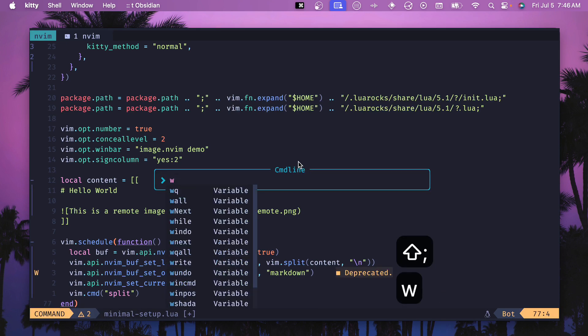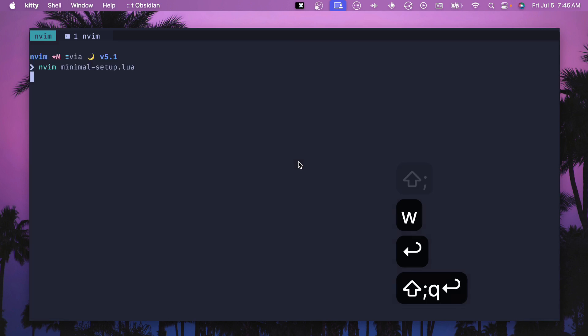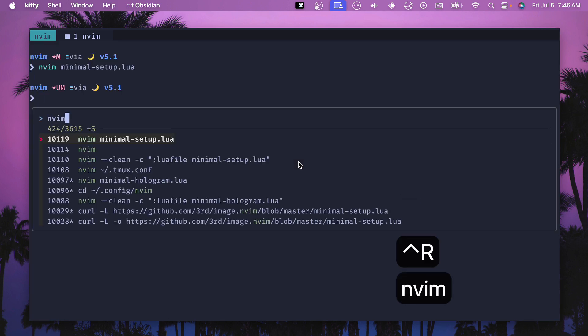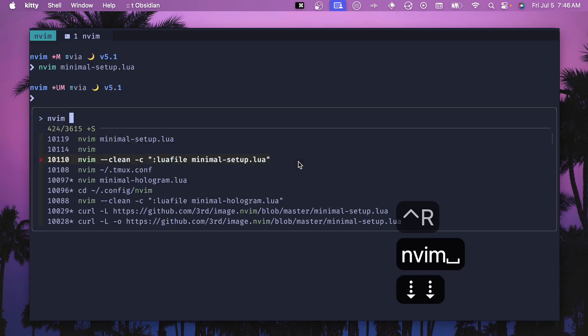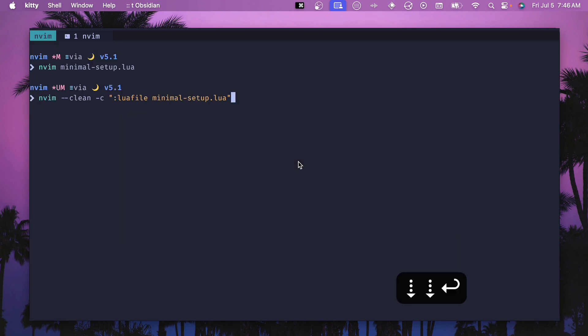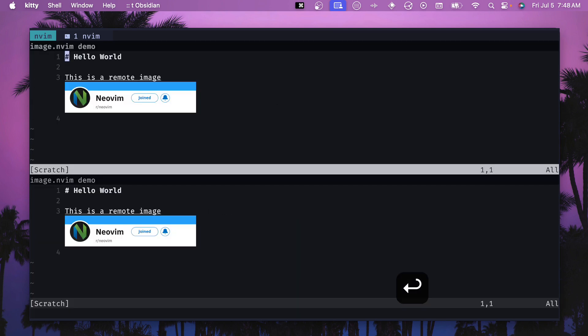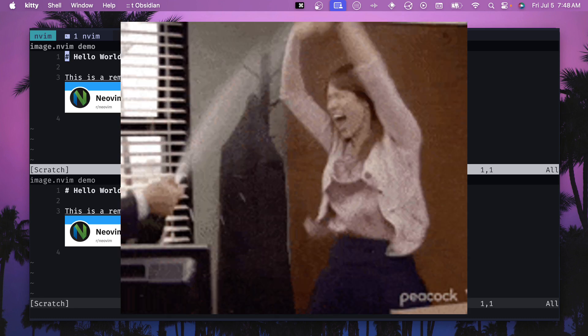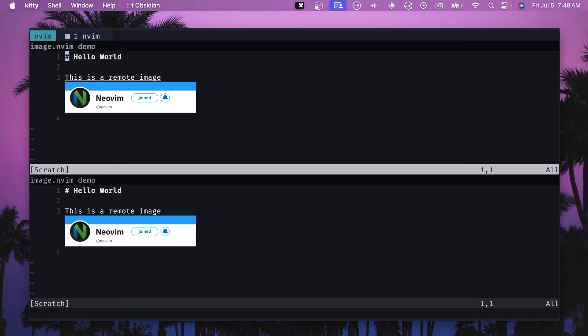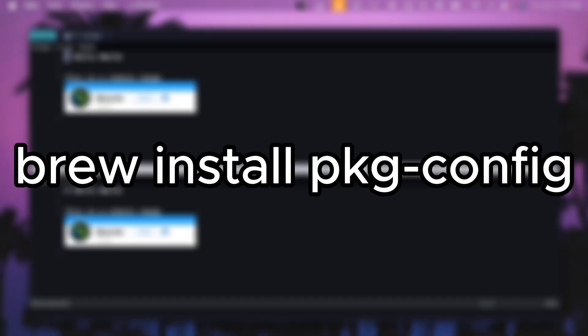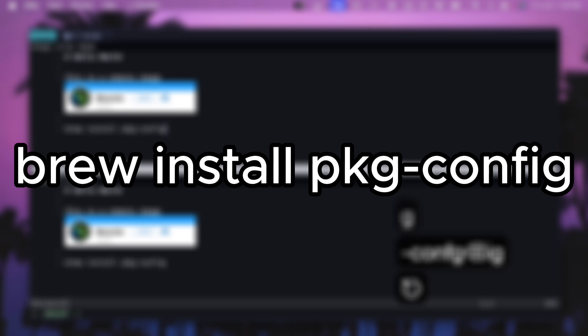So we'll write this file and we'll quit it and then we'll run this command nvim clean -c and that'll pass in this lua file and then we'll set up if we run this and we'll see that both of the images show up and they're present and they load inside of NeoVim. If you see an error about failing to load ImageMagick or failing to load lua rock or something like that try doing a brew install pkg-config and that should hopefully get your problem fixed.